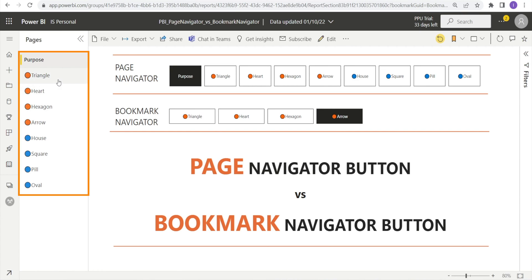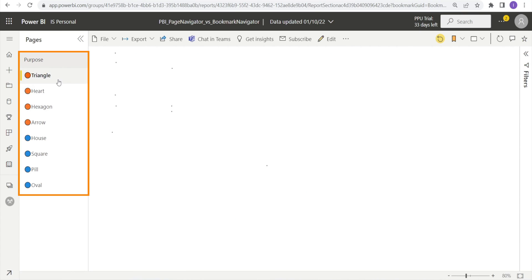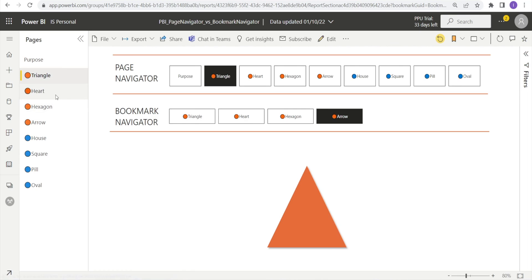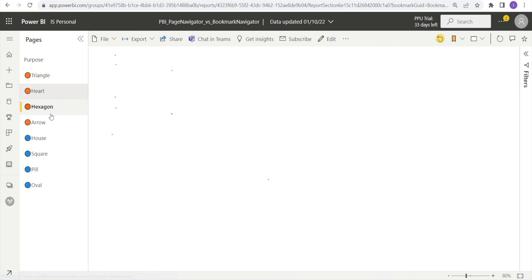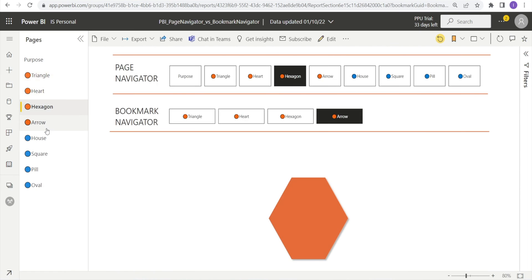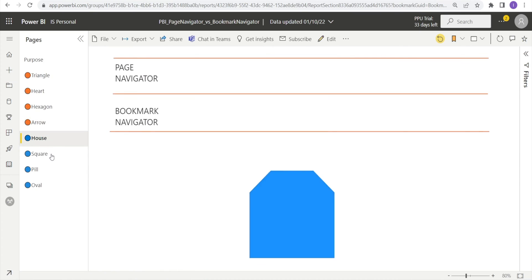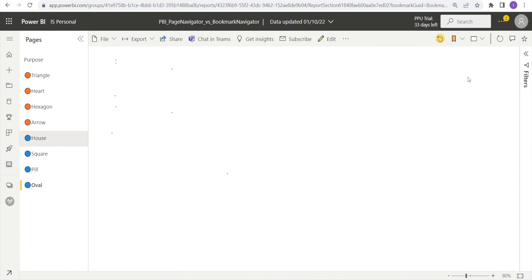This report has nine pages. Each page is associated with a shape, a heart, a hexagon, an arrow, a house, etc. When you click the page navigator buttons, it will bring us to different pages with different shapes.